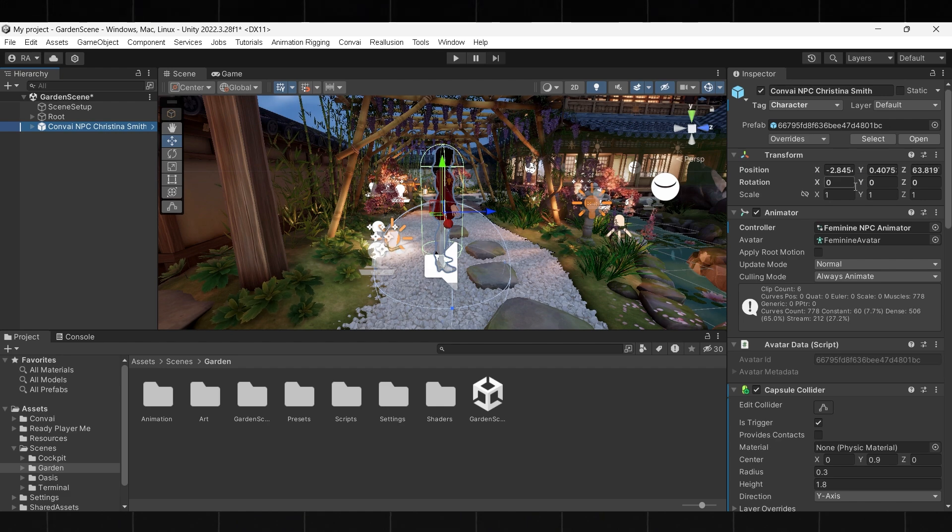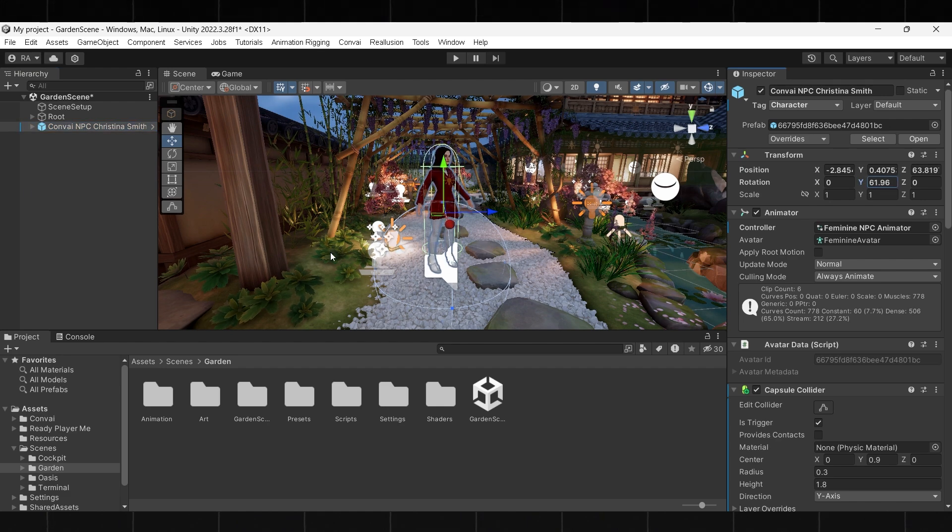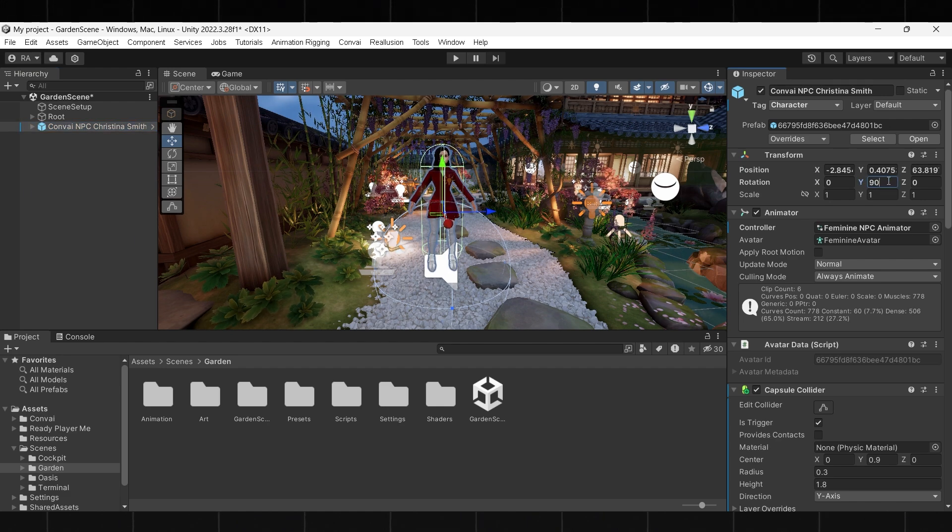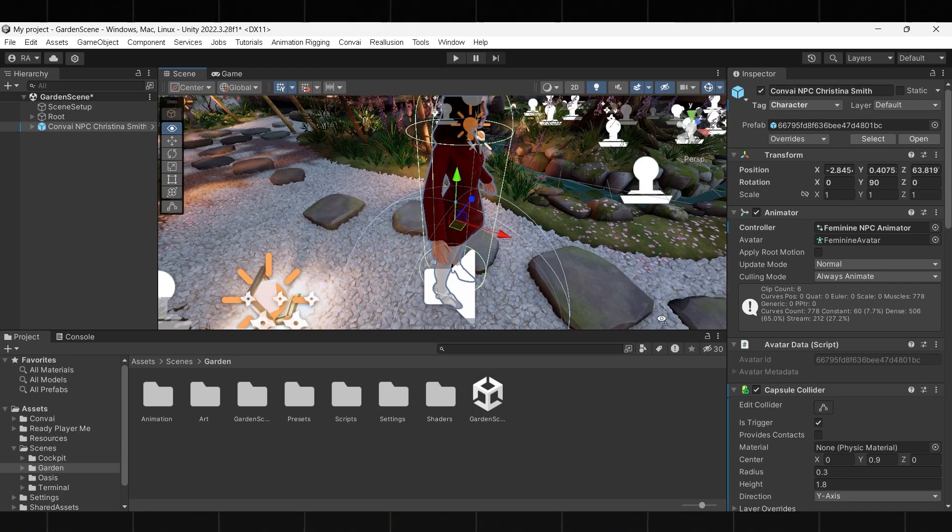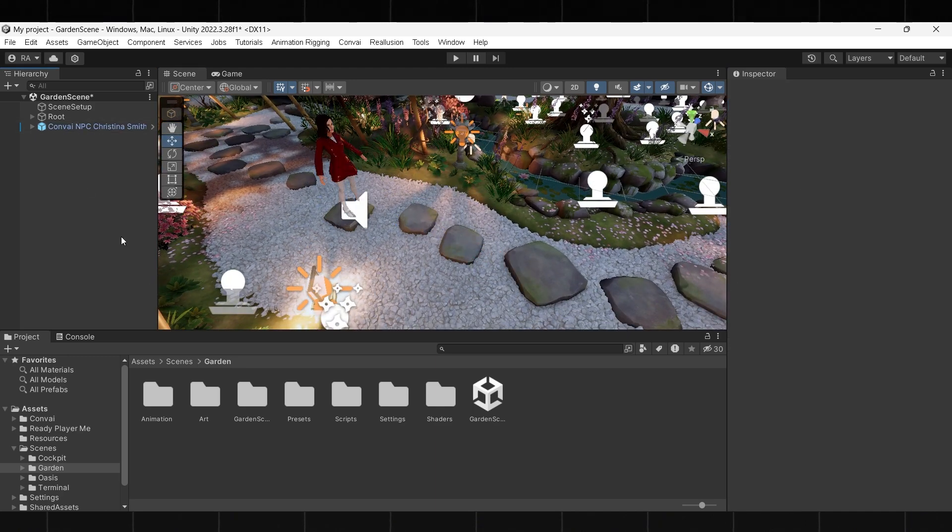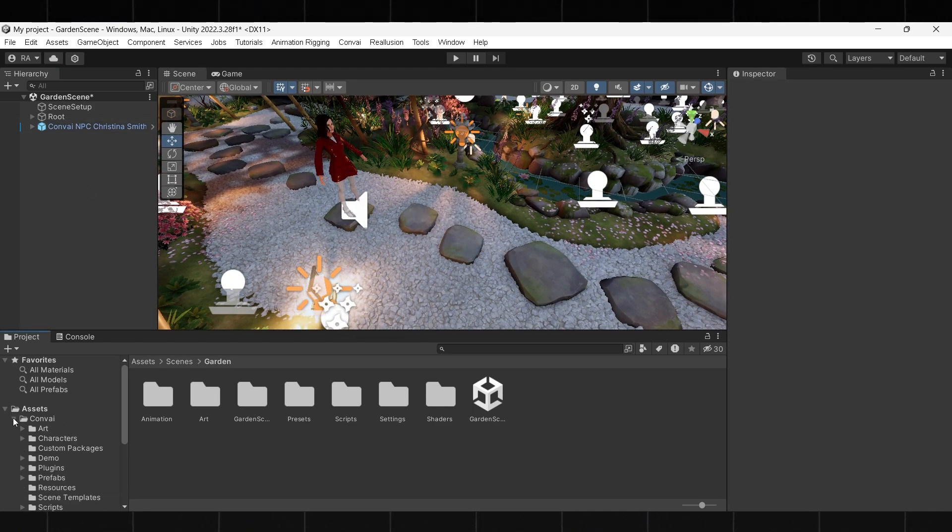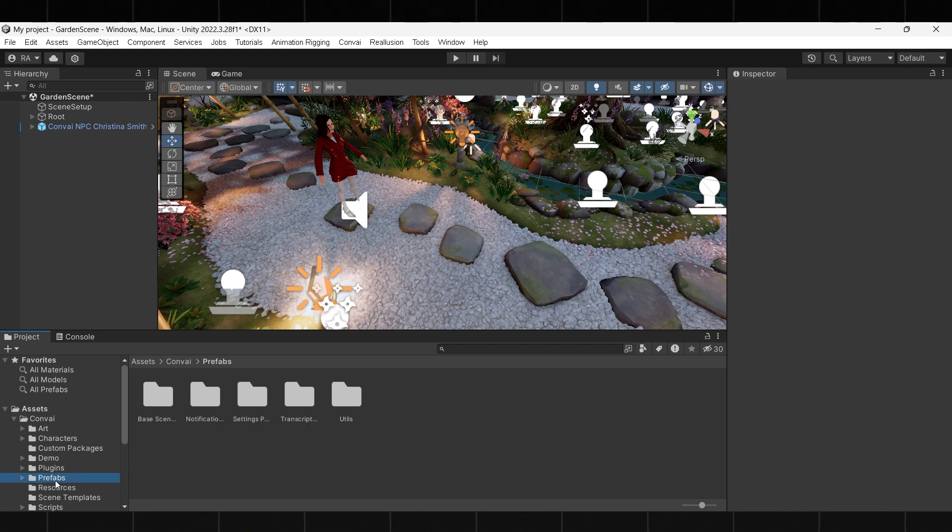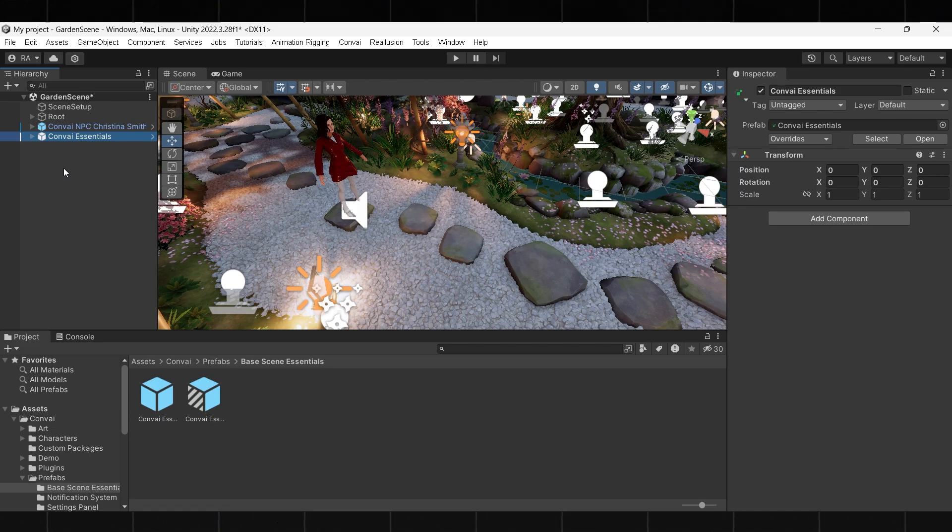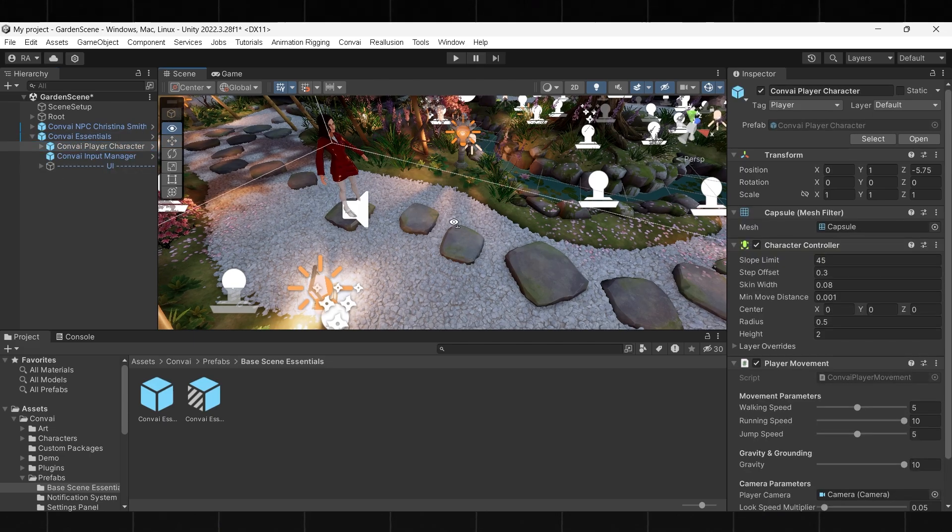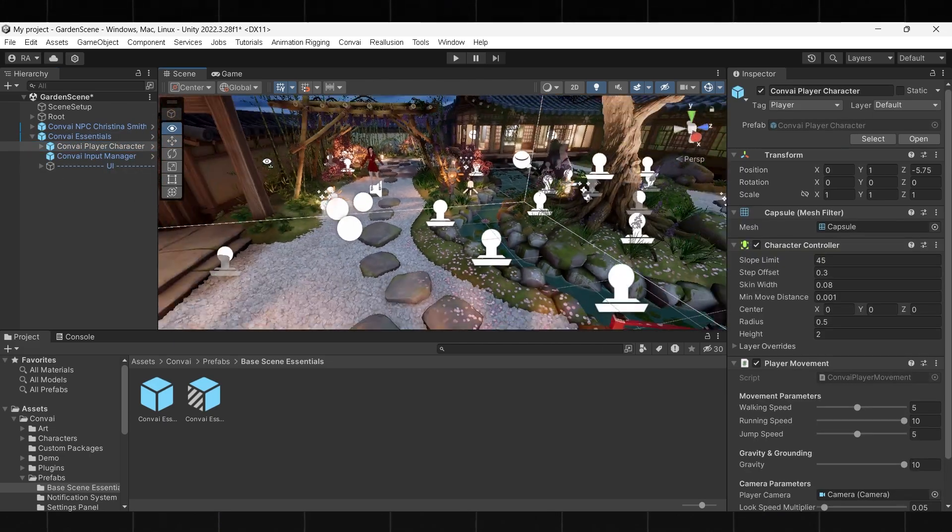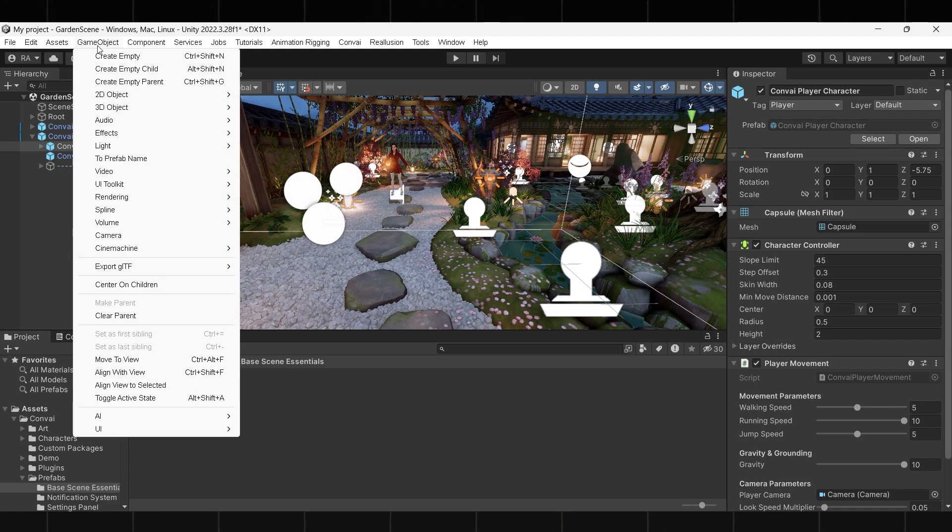Once that's done, go to Assets, Convai, and then select Prefab. Then select Base Scene Essentials and add it to your scene. When this is done, add the Convai player character to the view. You can adjust it to your preference.